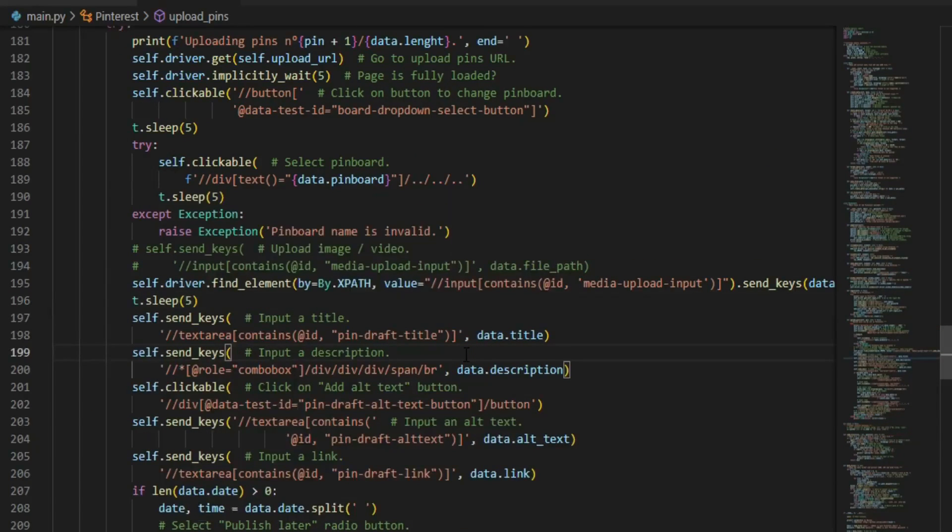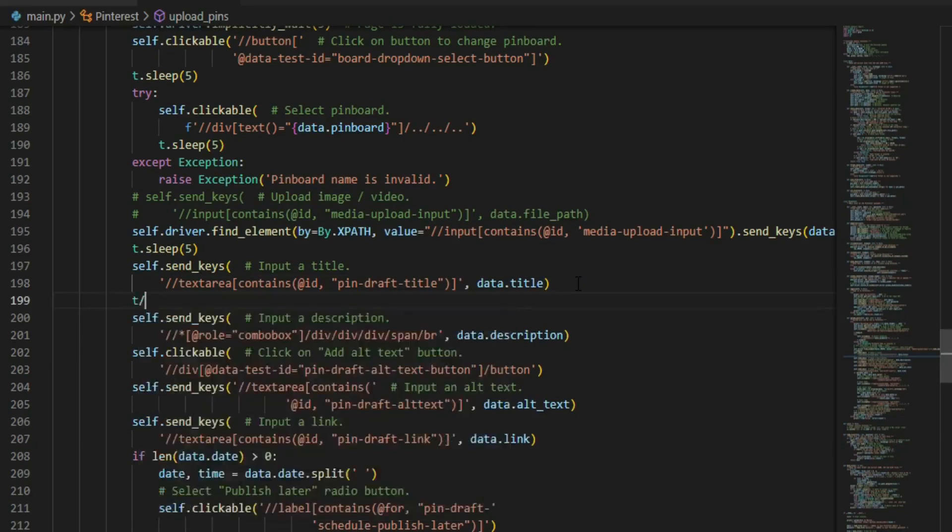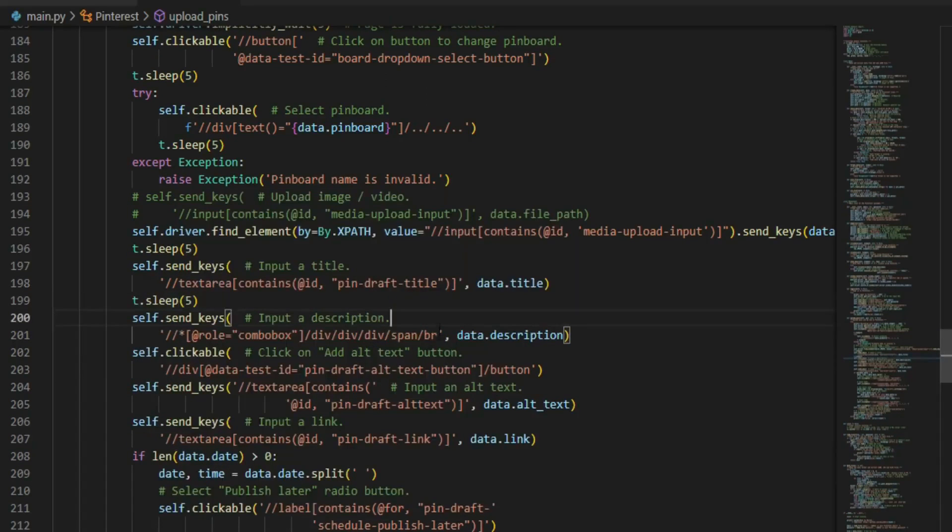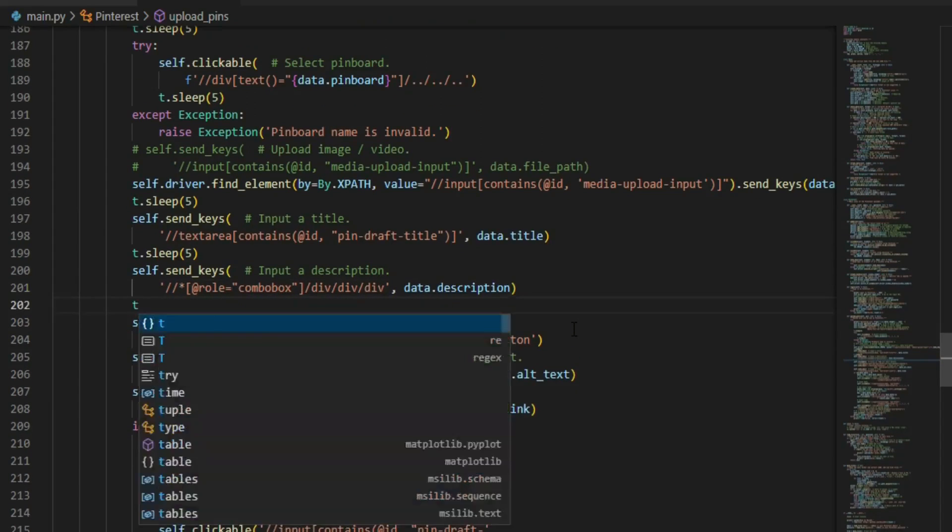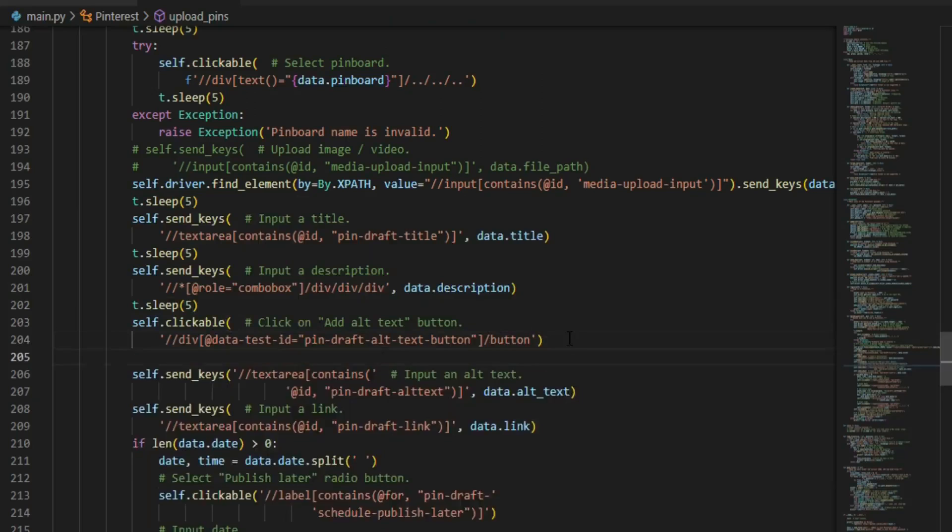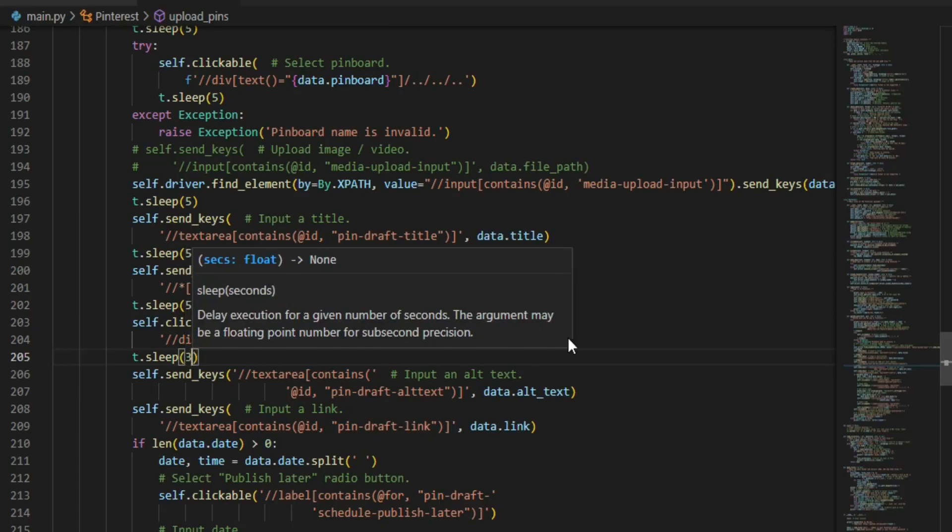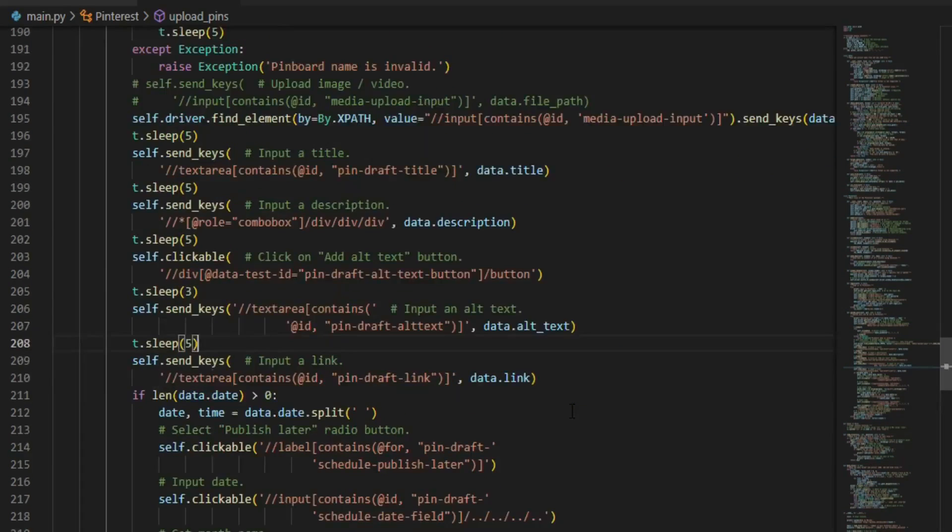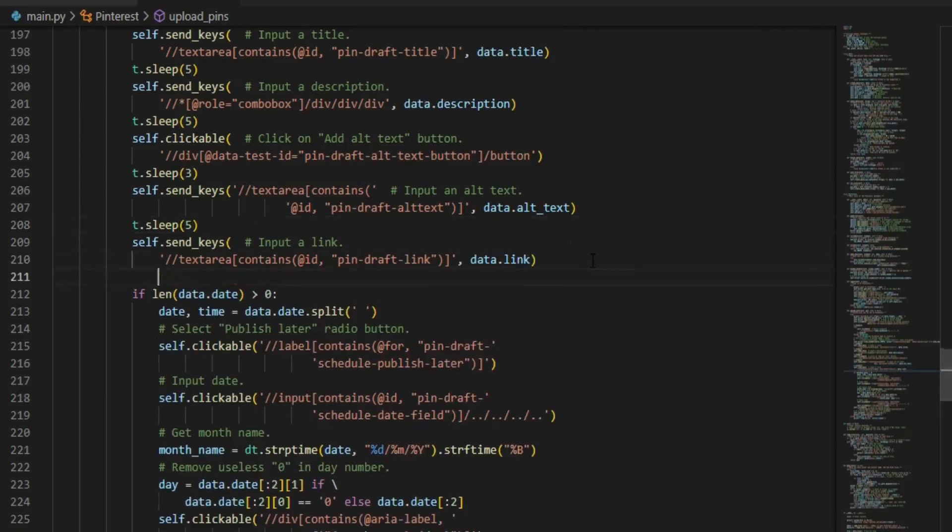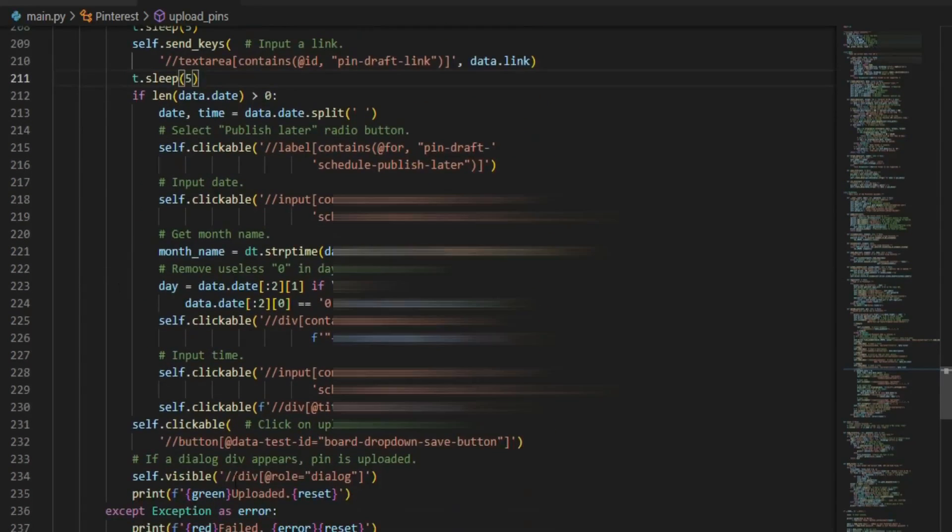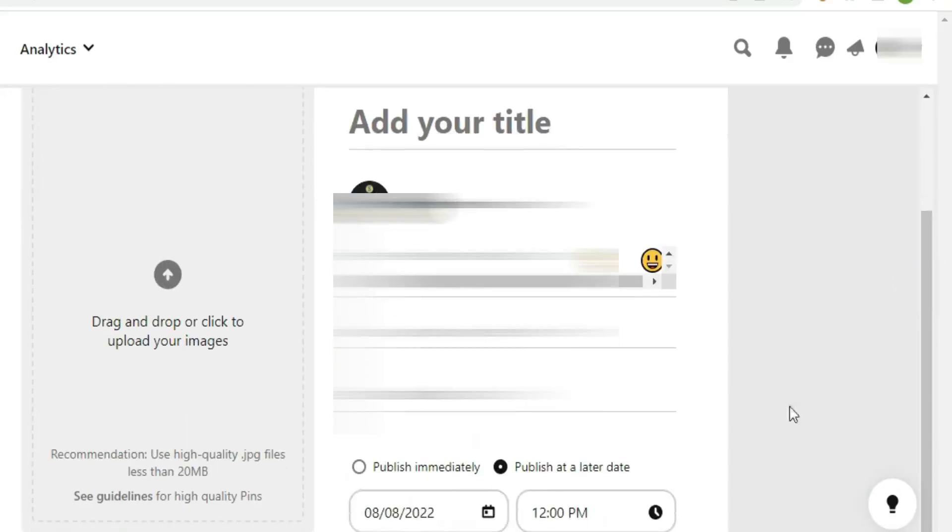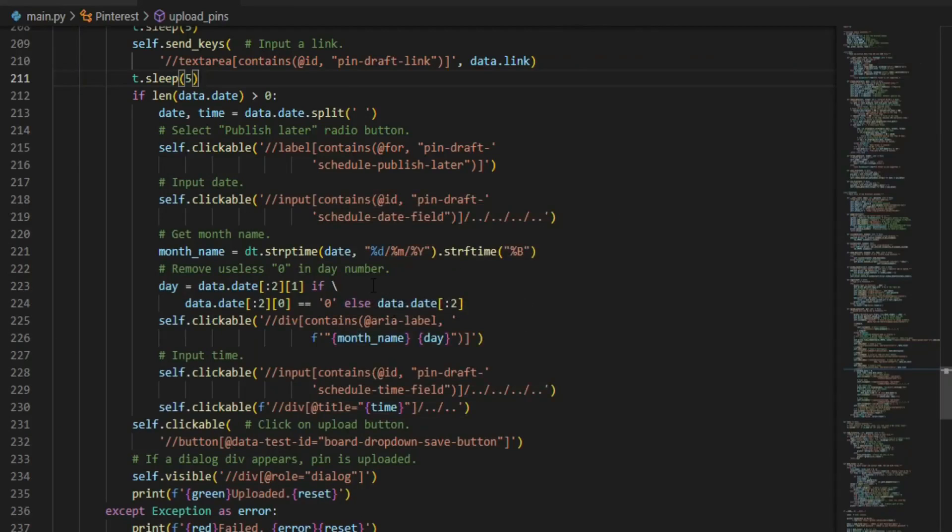Next thing, as you can see I'm still giving a wait time between each process. Make sure to do the same as well. In the description function, delete span br. The last step is to modify the time code.